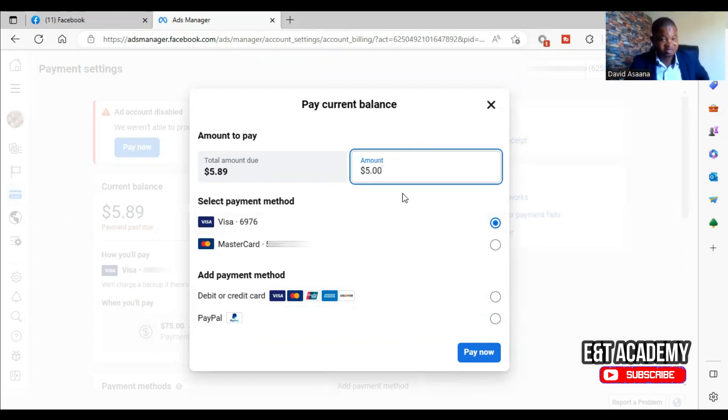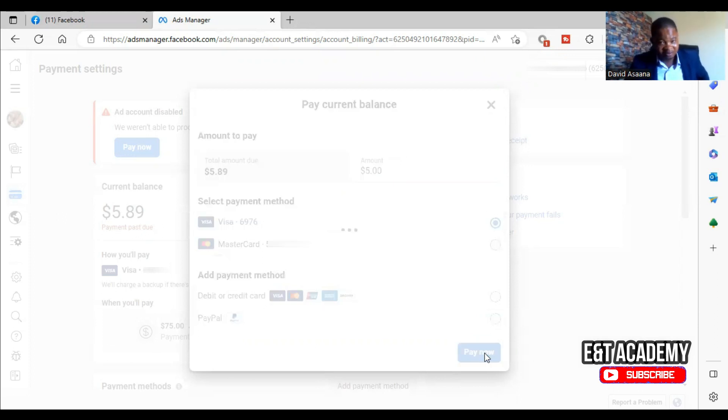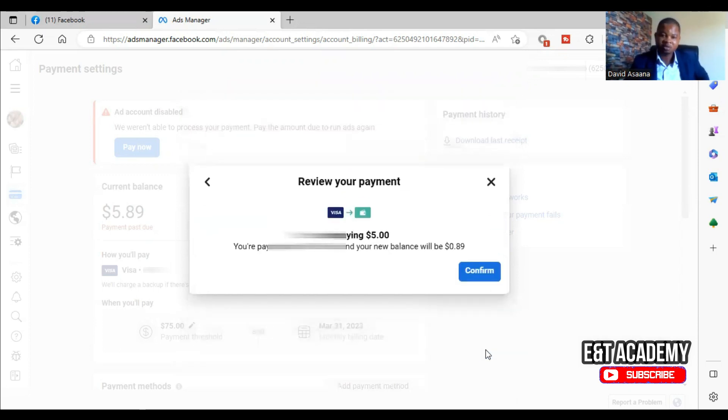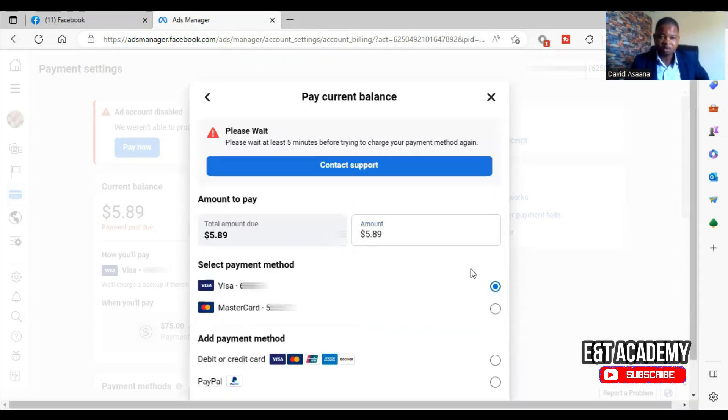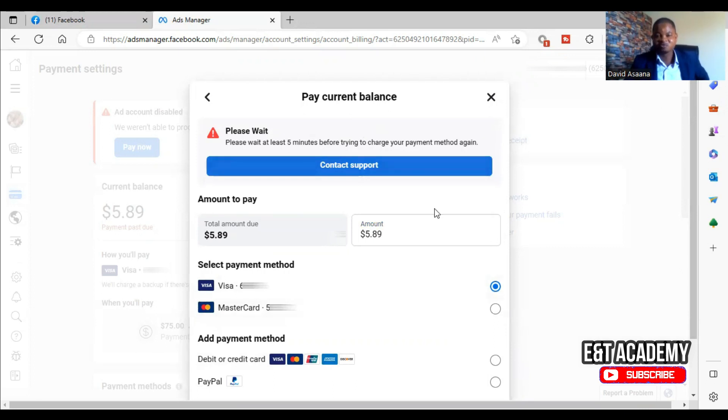Okay, this one they are saying I should wait after five minutes before I do, but even after five minutes if I try to pay the $5 it won't go because the money in the account is not $5.